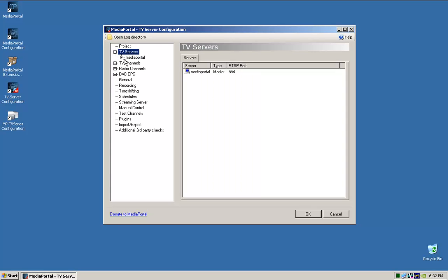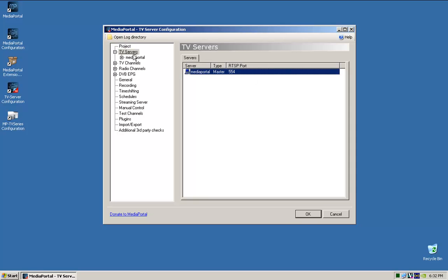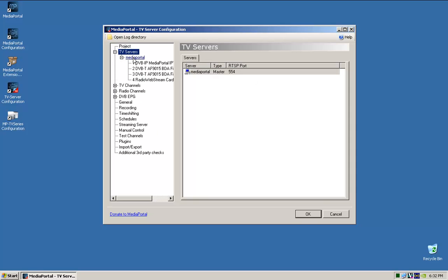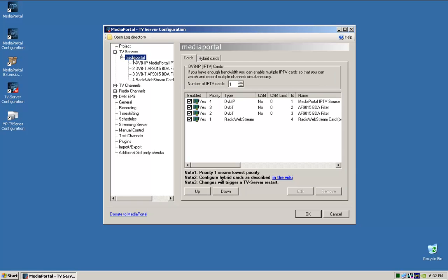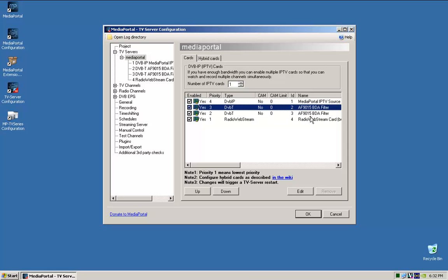So over here, you just go down to TV servers, and that's the server, Media Pool Master, and that's the streaming port for our client-server situation. So in here, as you can see, I've got two local tuners, and you can see that priority one means it's the lowest.